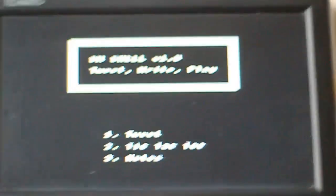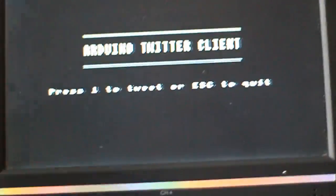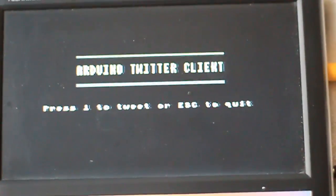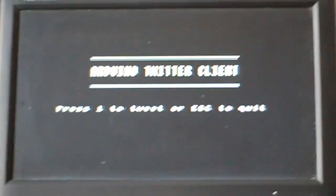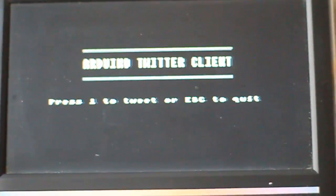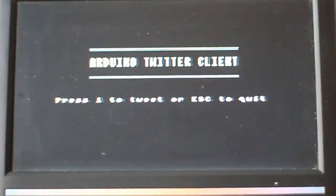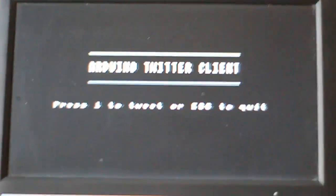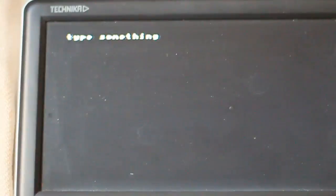And you can also tweet. So if we just go to that. And I've created a little menu for that. The Arduino Twitter client. You can press one to tweet.